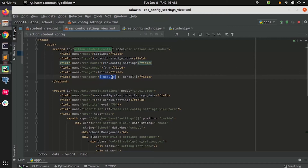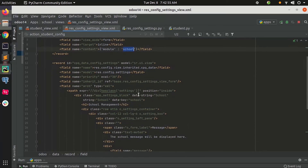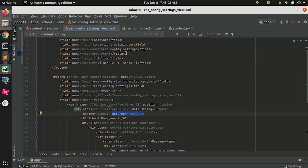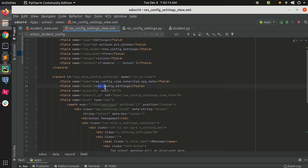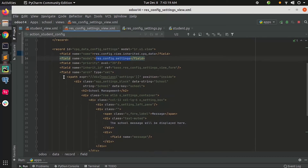Also the context — we are passing a context key here, which is the module name. It is better to pass the module name as the data key. Coming to the view, the model is also 'res.config.settings'. We just need to export the class settings and add the code inside that — this is the same for all modules.